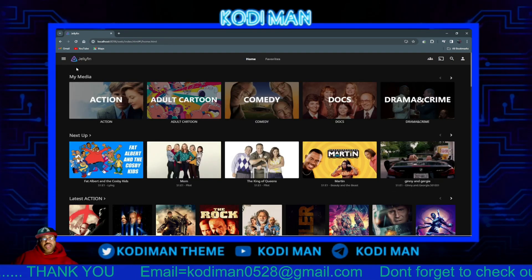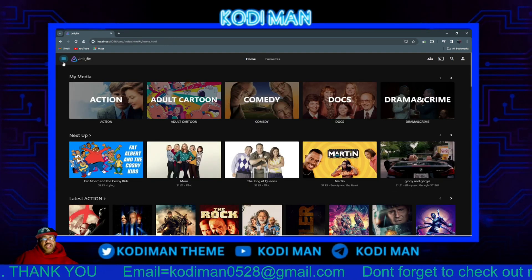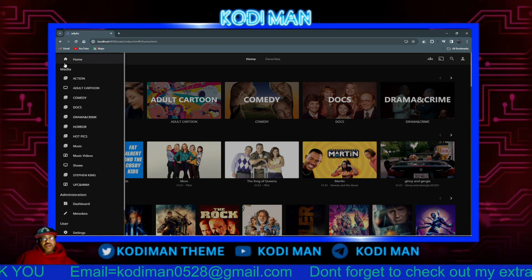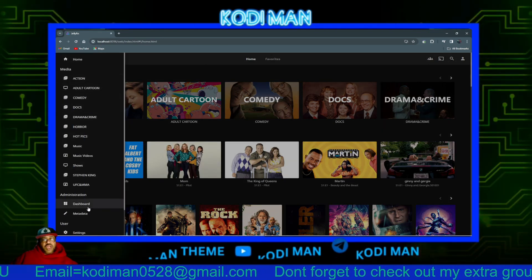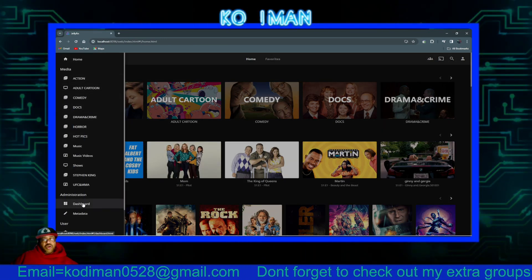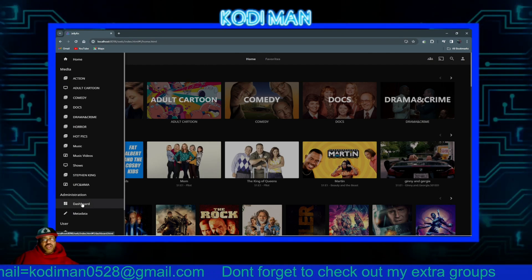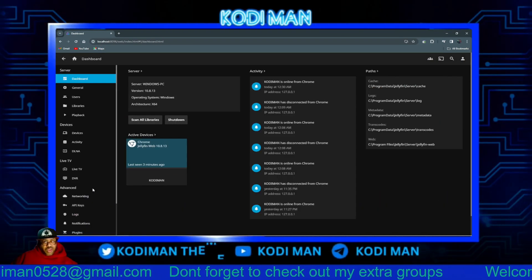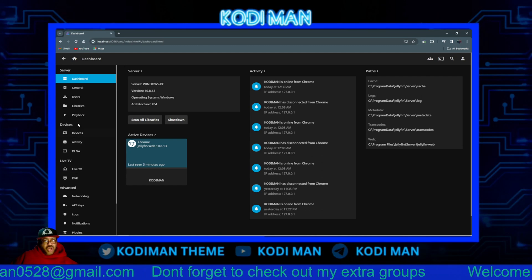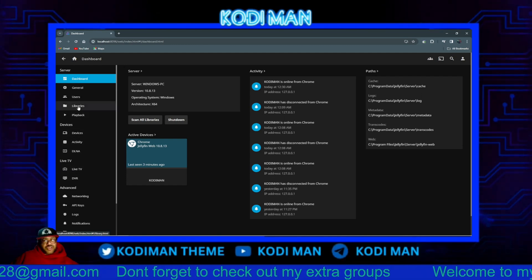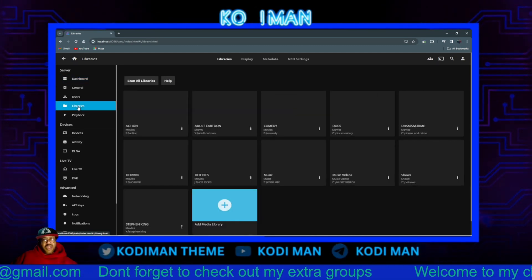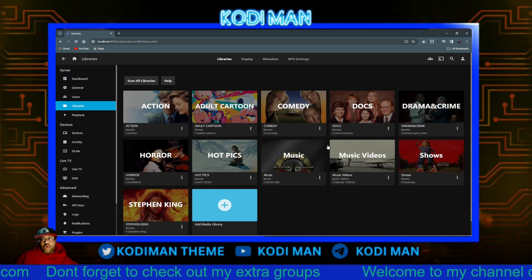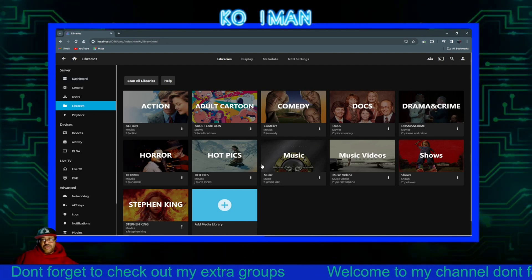The second way is the little hamburger bar up here. You click on that and you also have your dashboard there. Then you go up to where it says Libraries, click on that, and this is where all your libraries are.